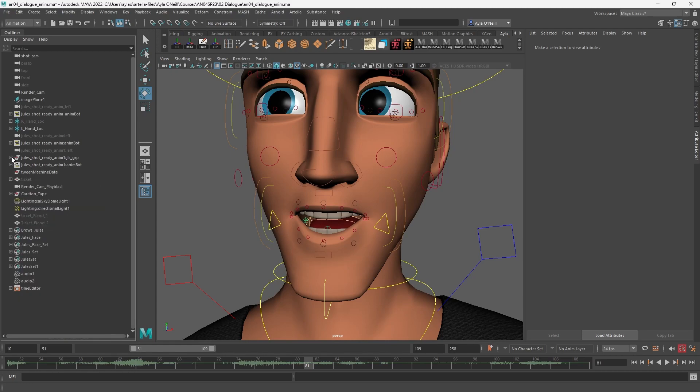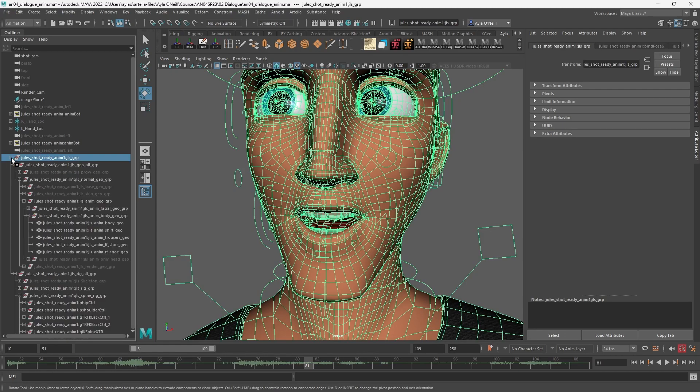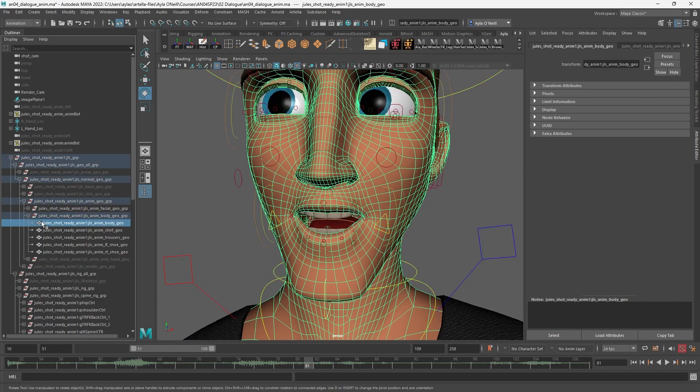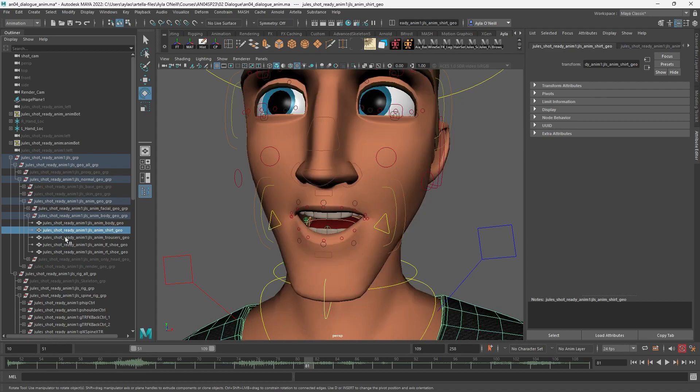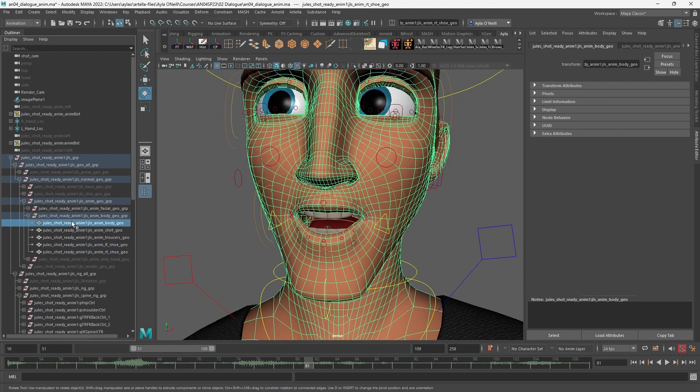I'm going to go into my character. Here's the group—you're going to expand that and find the geo. Anything with geo will be the geometry. Expand, expand, expand, and you'll find the base geometry. Here we've got the head, the shirt, the trousers, shoes, everything like that. I just need the head, so I'm going to select that geometry.